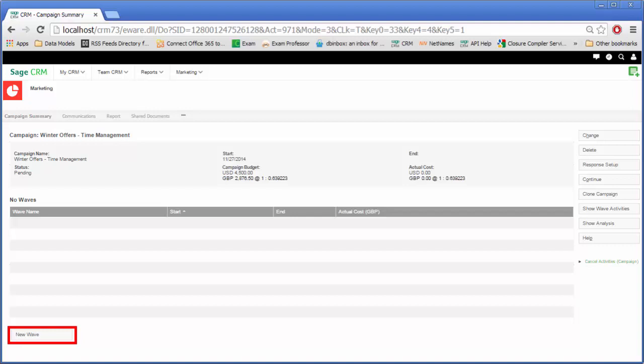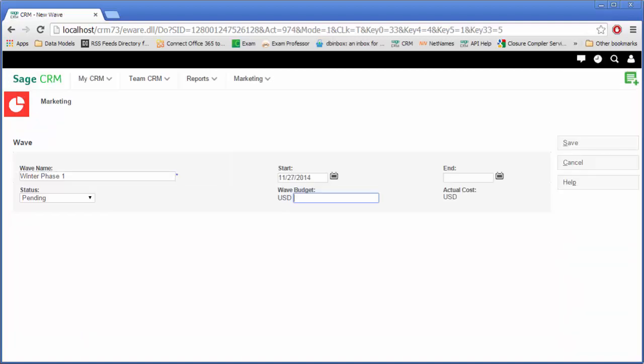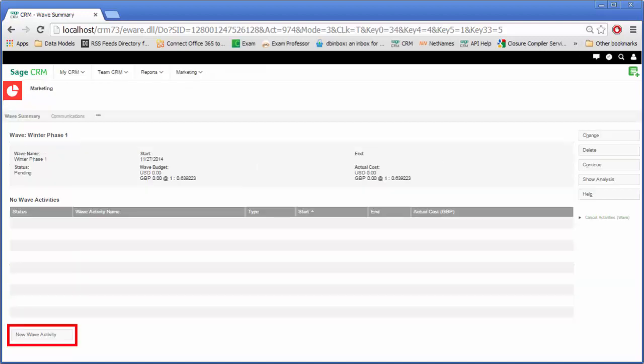The new campaign phase or wave details then need to be entered. This screen, like any of the main marketing screens, can also be customized. Once the wave has been added, the actual wave activity or wave item is then added into the system.